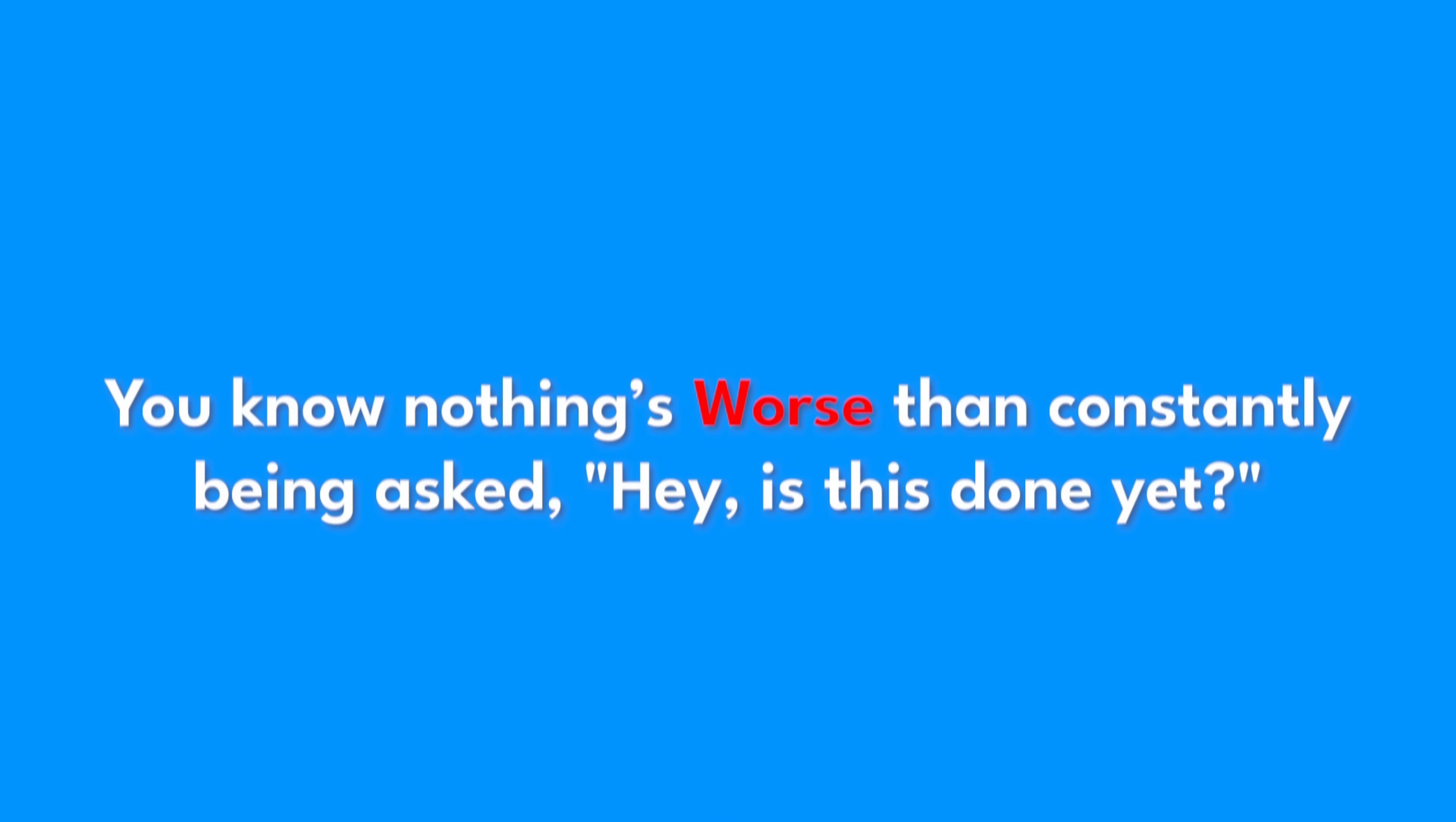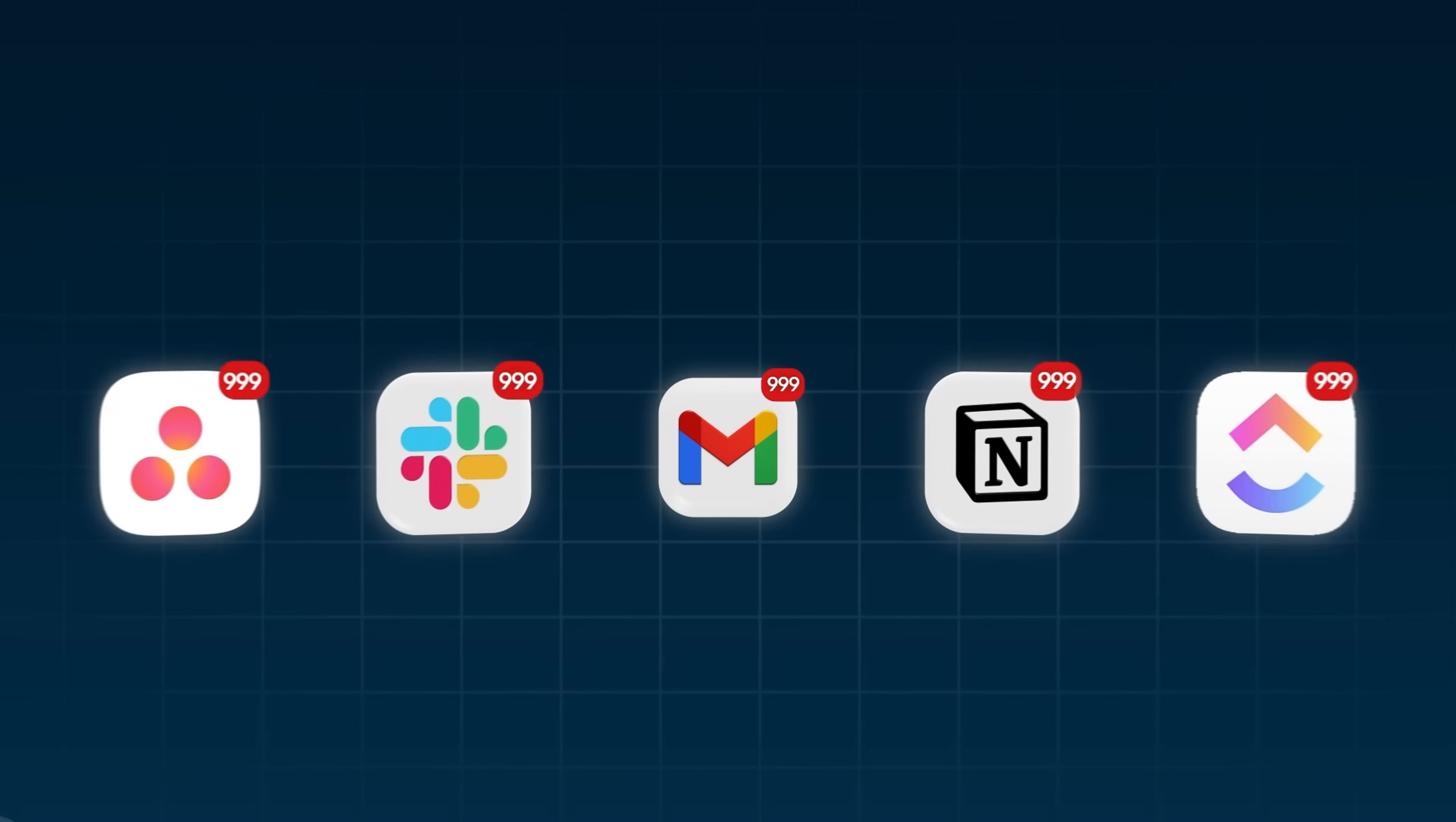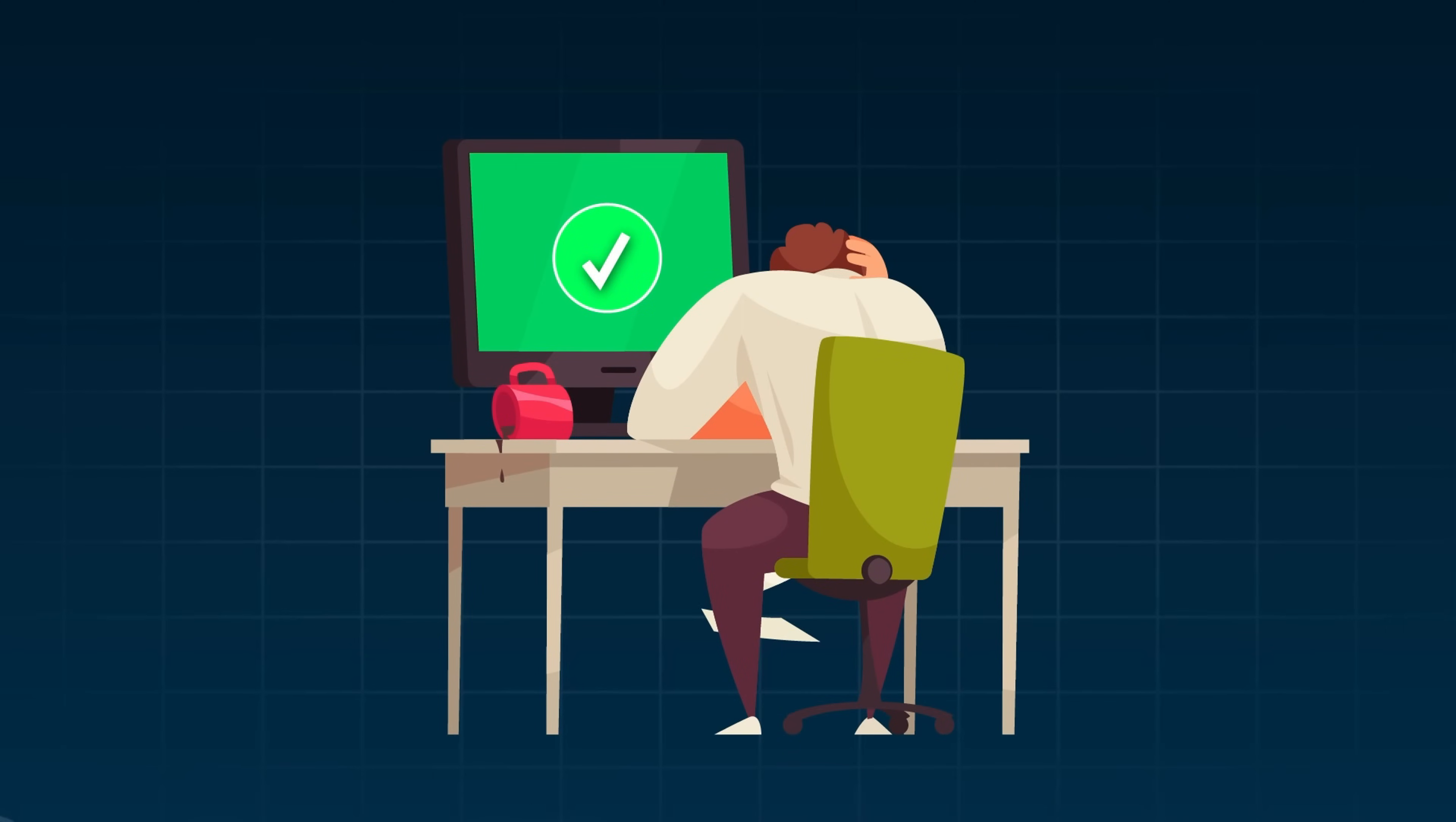And you know nothing's worse than constantly being asked, hey, is this done yet? Endless emails, Slack messages, and status meetings that could have been a single click. Let's fix that.